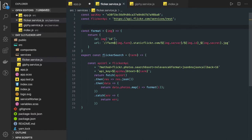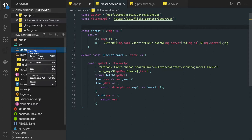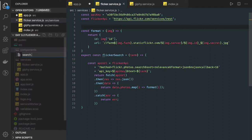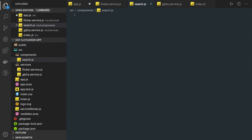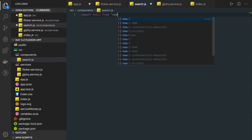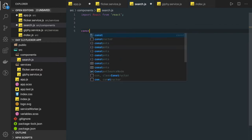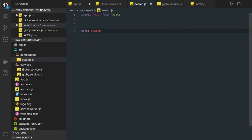Now coming to the components. In the components folder we can have the search bar as the top component. We will first build the search bar component and then import it in app.js and arrange all the components together. We create search.js — in the search bar we are going to have a simple text field, a dropdown, and a submit button.